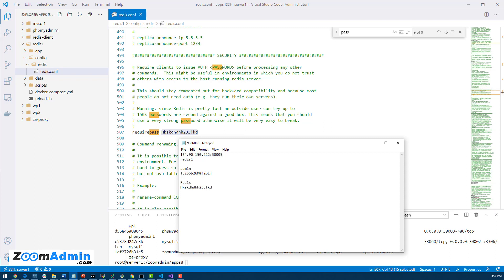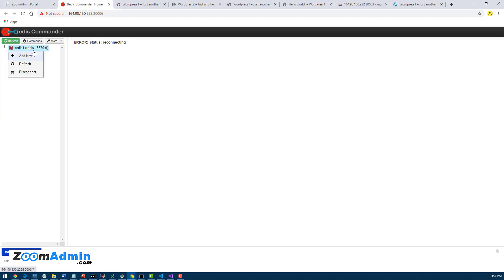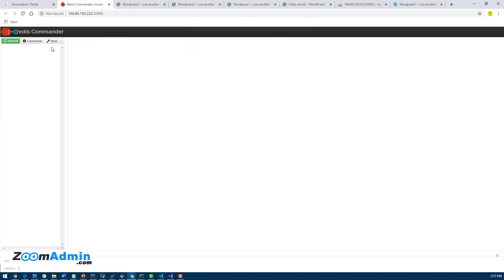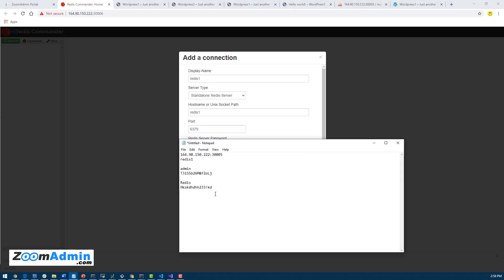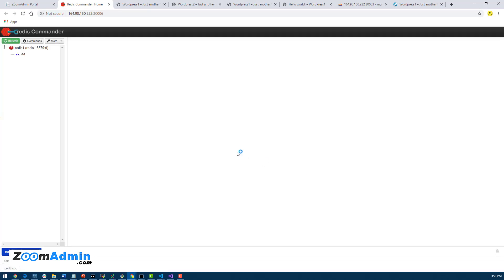So now if we go back to our Redis client, I can find it. If I refresh here, technically it's gonna say it can't connect anymore. And I don't know if I can edit and add a password, so I'm just gonna disconnect and then connect to a new one. Redis One, this is my Redis One as well. And the password, now that we have set a password for it, is this one here. Okay, and then connect.